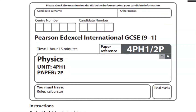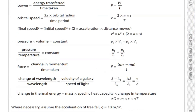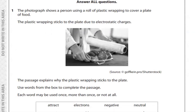Hello, so today we are solving Physics Paper 2 IGCSE. The exam is going to be held on 14 June most probably, so we are solving the latest paper 2023. Let's solve it together — let's get started with question number one.